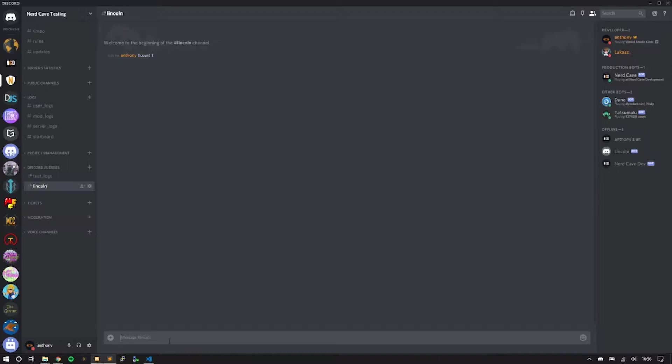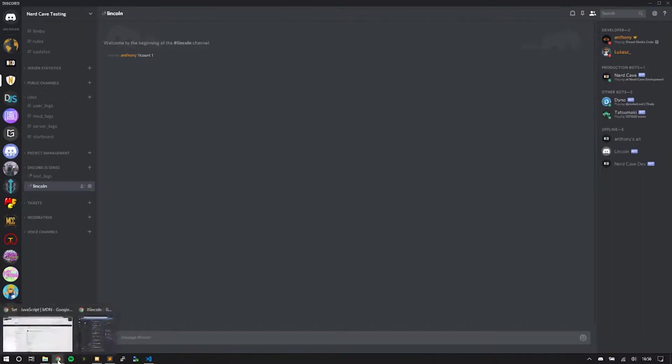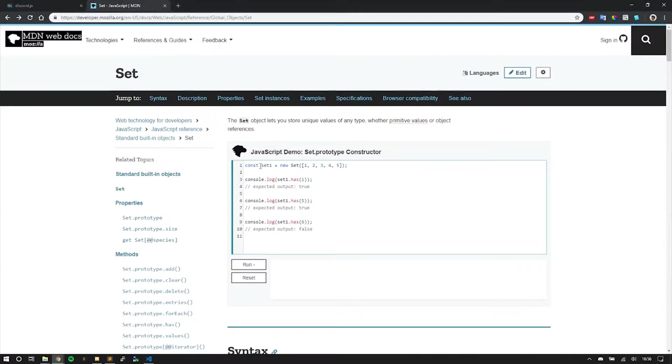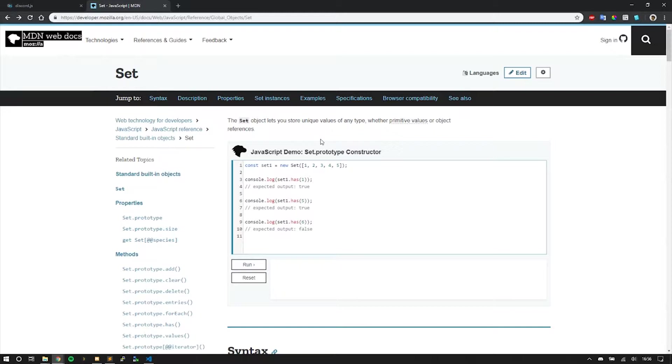We're going to do this using JavaScript sets. A set object lets you store unique values of any type, whether primitive values such as strings, integers, and such, or object references.